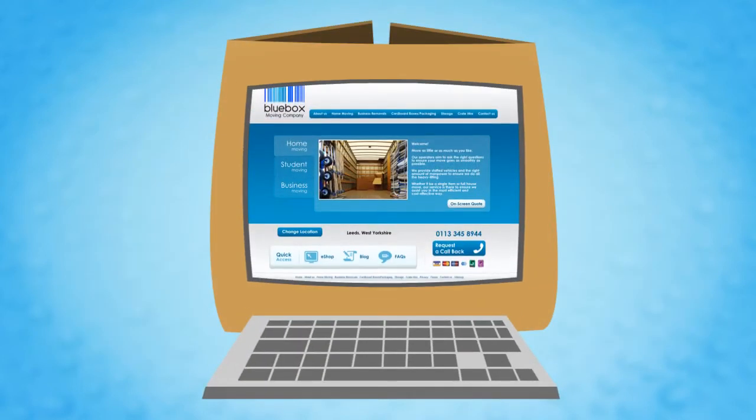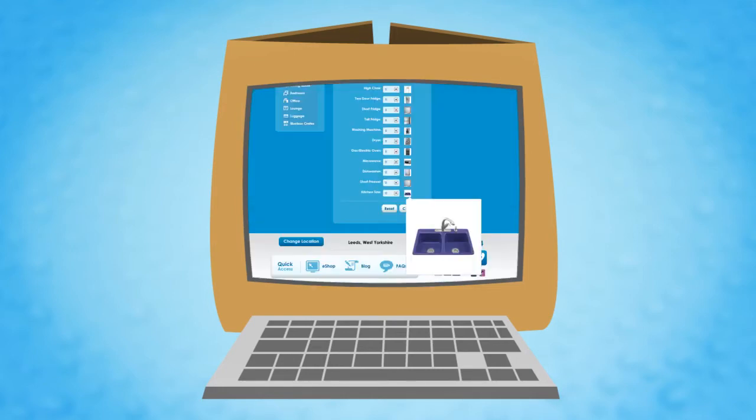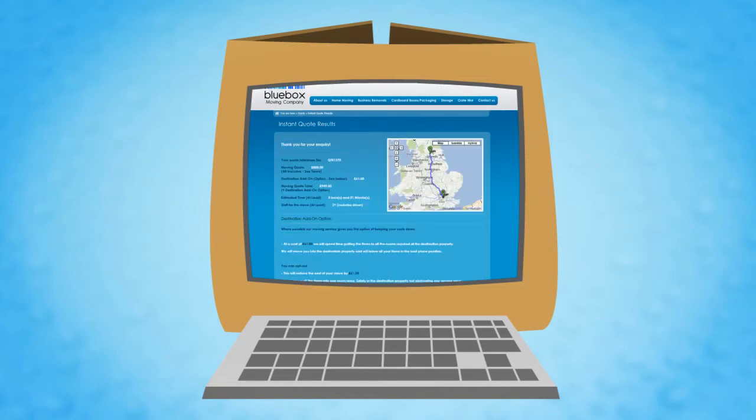Our website allows you to choose the service you require. So if you want to move everything, even the kitchen sink, or just a few select items, the on-screen quote service lets you identify the precise items you want moving and then gives you a clear and understandable quote.